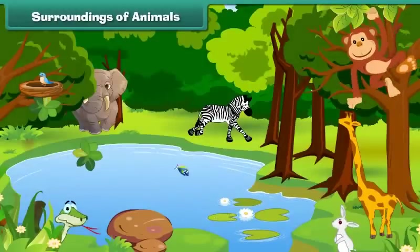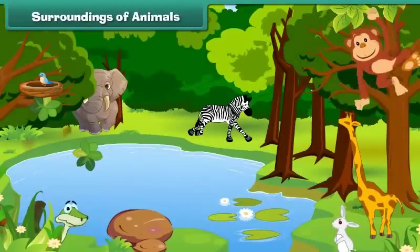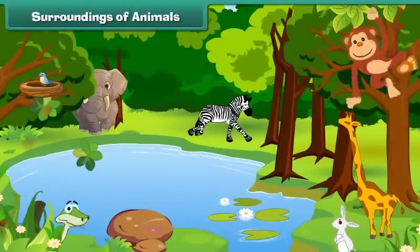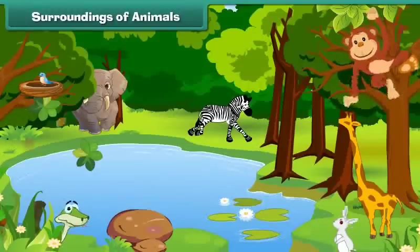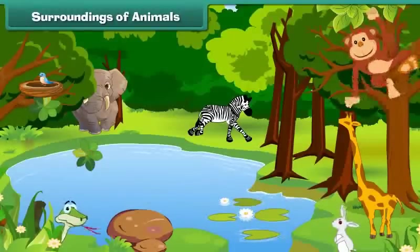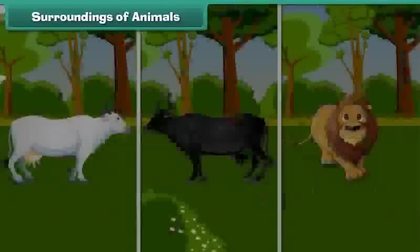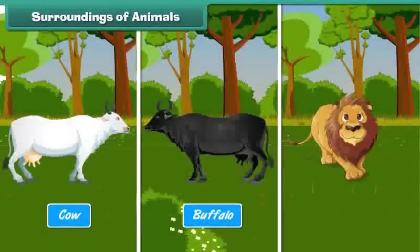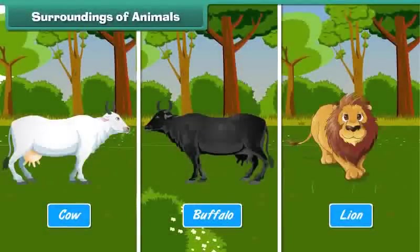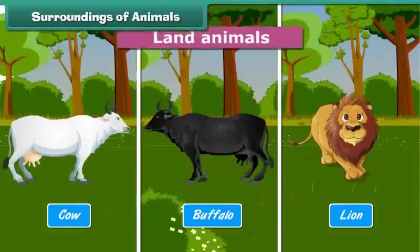Different animals have different surroundings. Animals like the cow, buffalo, lion, etc. move on land. They are called land animals.